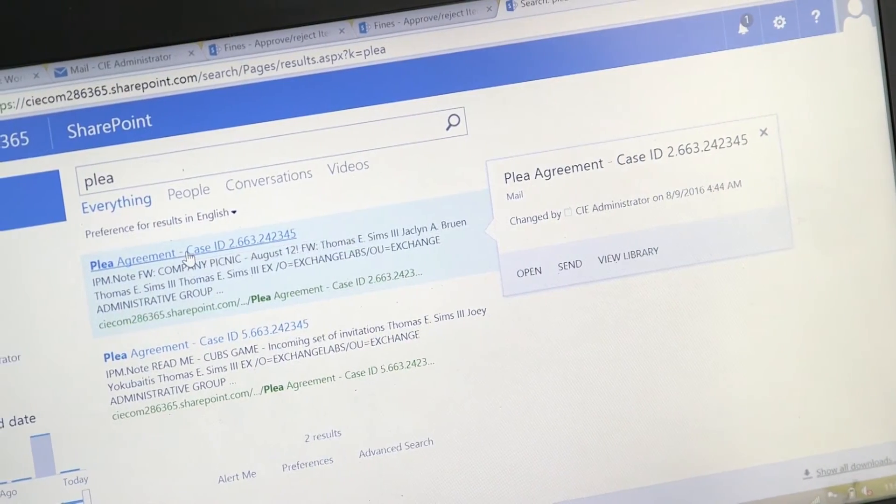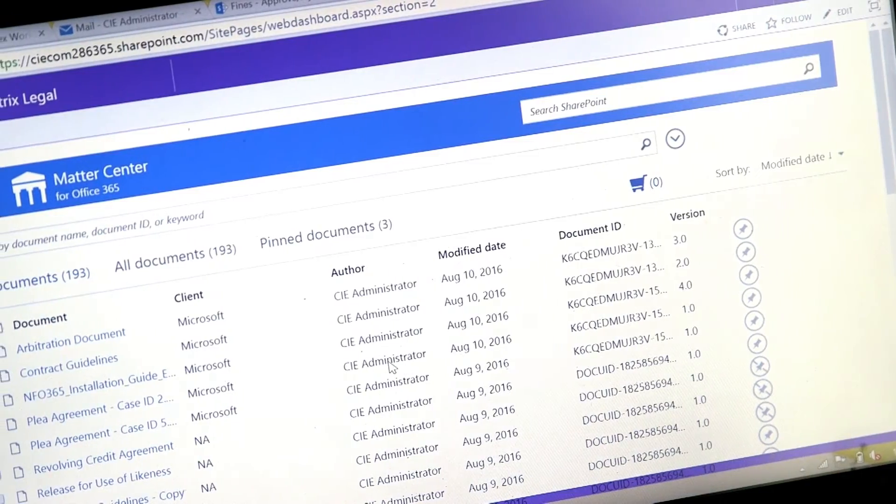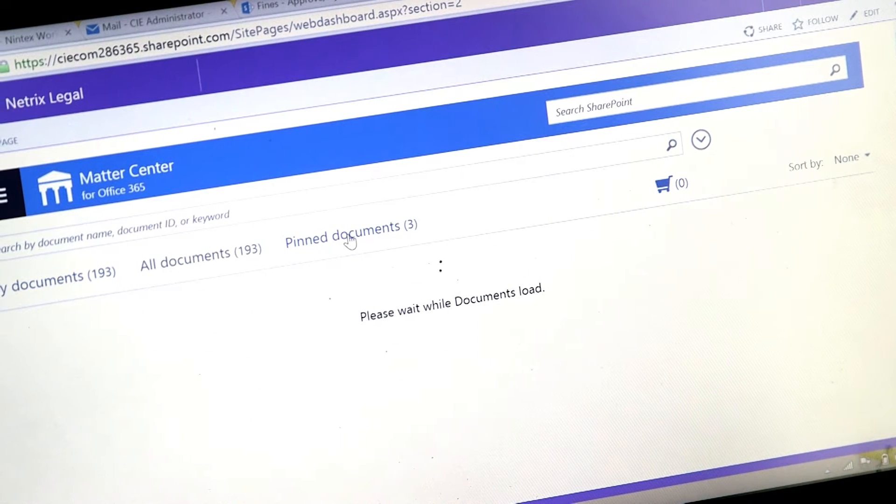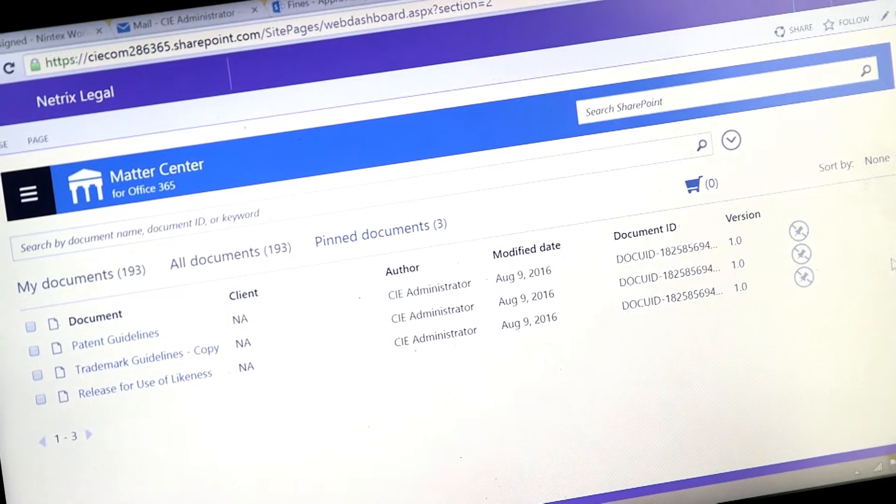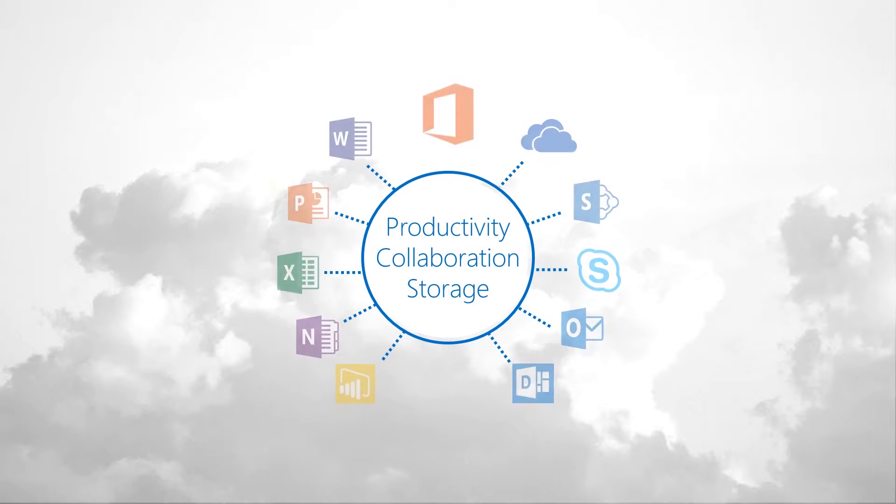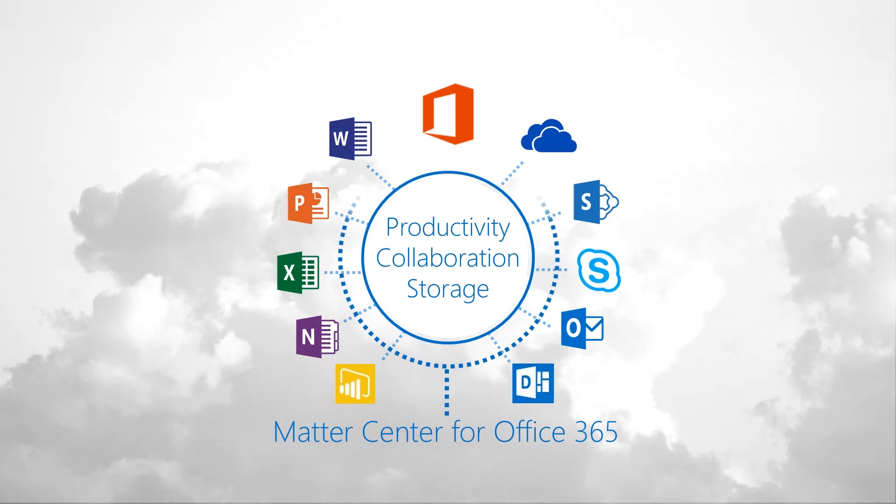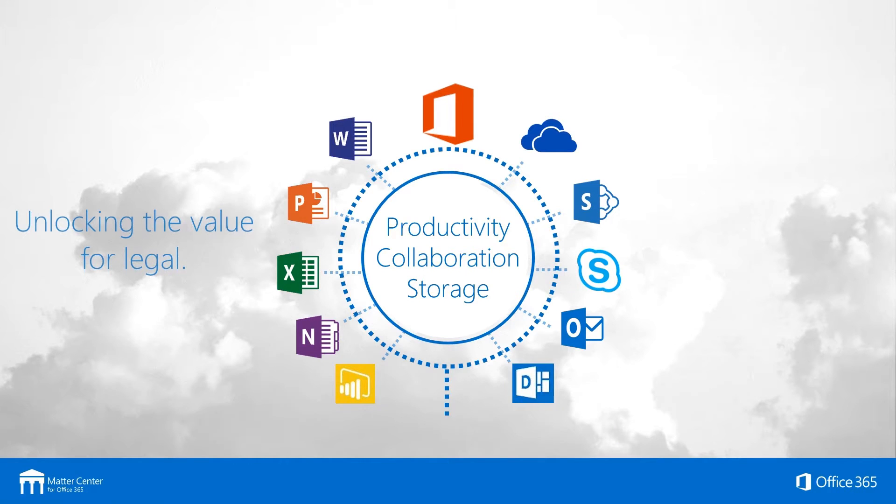You're receiving and sending emails and documents, and in the legal industry those emails are attached to a matter or to a client. You want to be able to collect those documents and emails and put them in a container associated with that matter or client. That's what Matter Center allows you to do.